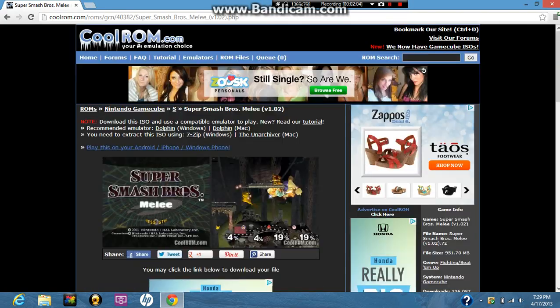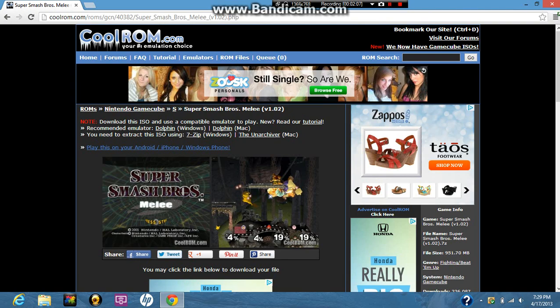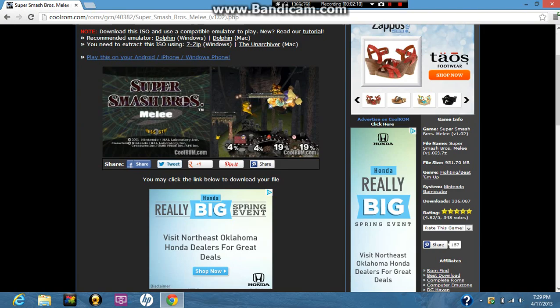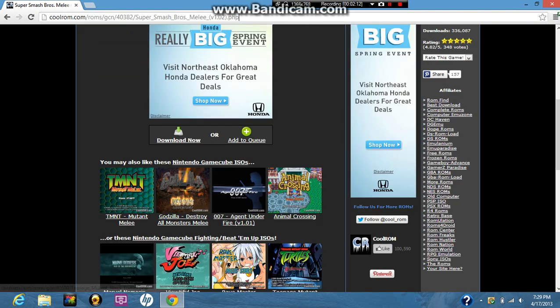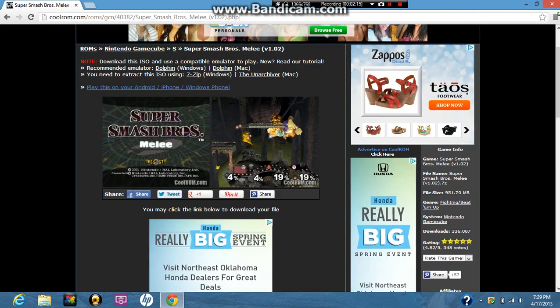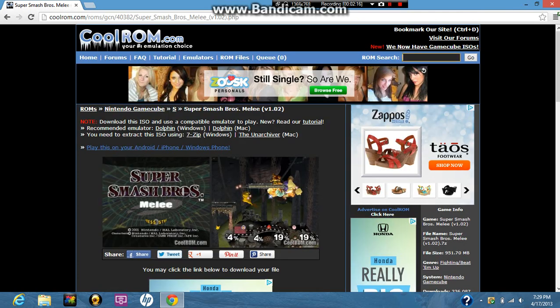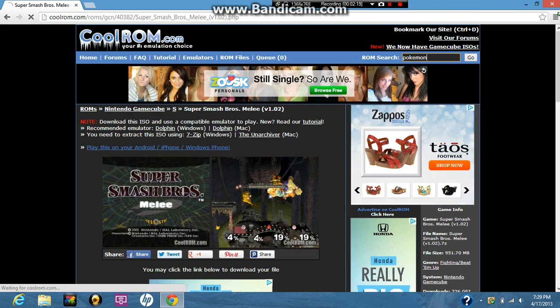Next, go to the website in the description. It's called coolrom.com. Obviously, you're not going to have this stuff, but coolrom.com. And then, what you want to do is, you just want to go find any emulator you want. Just search it over here. I could search Pokemon, I guess.